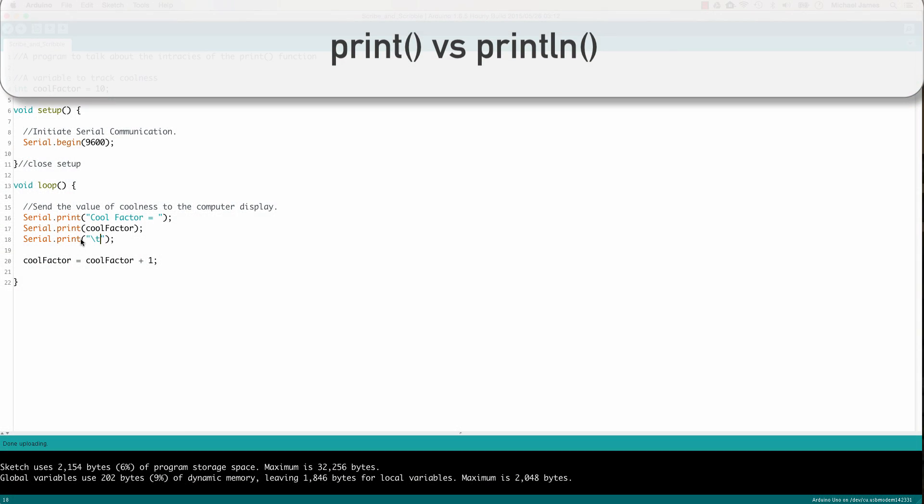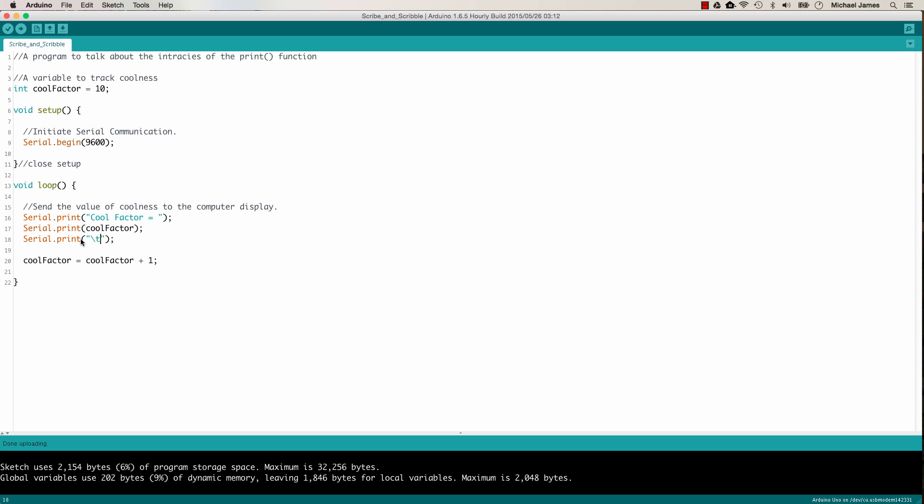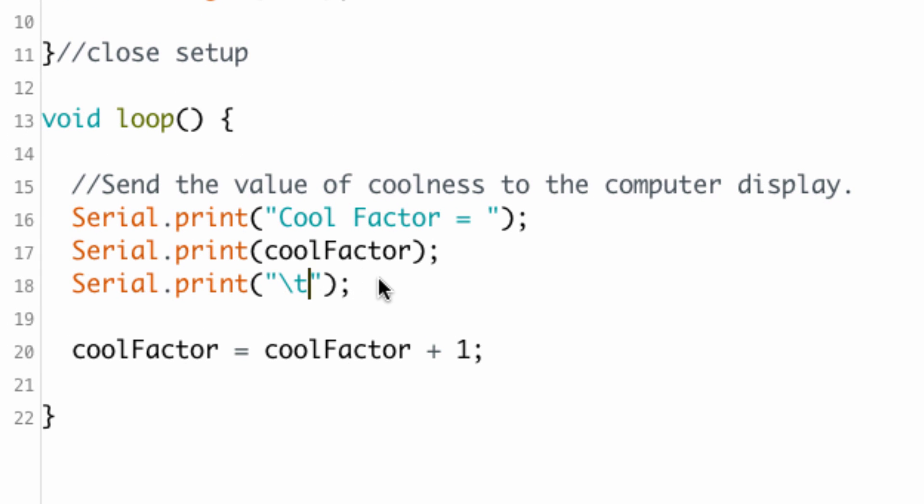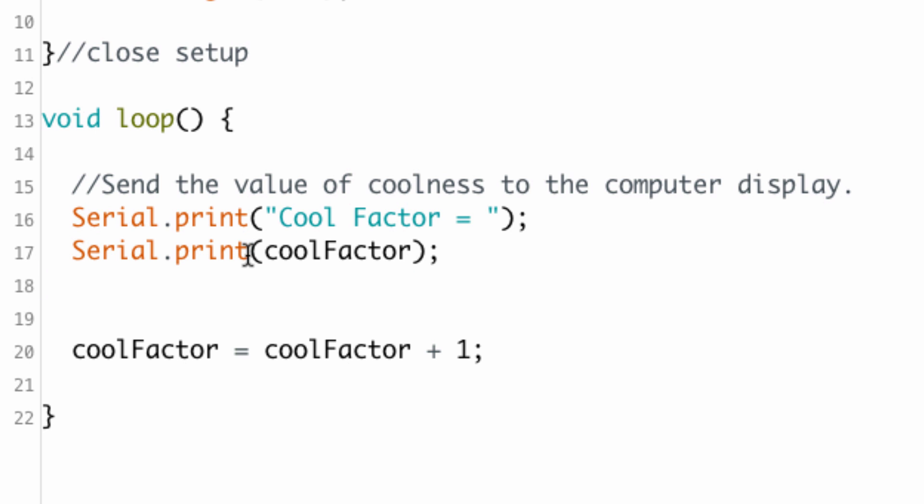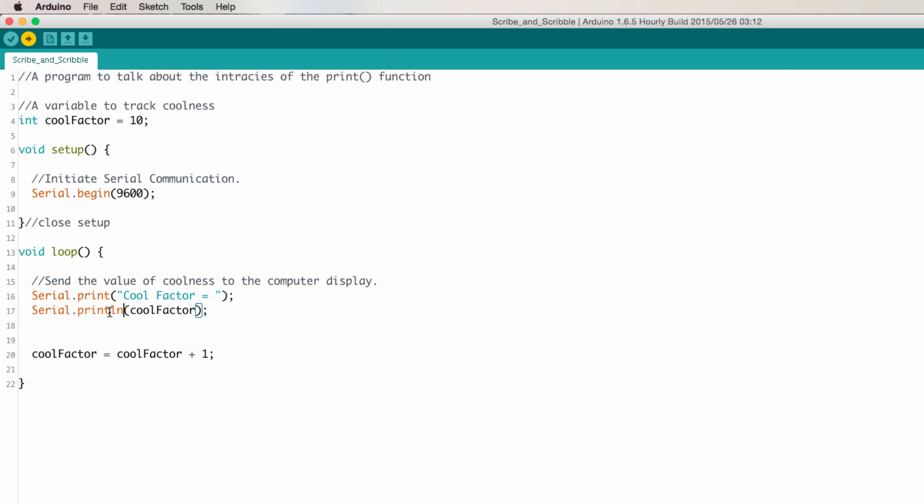So the last thing we'll talk about is the print line function. And the only real difference between the print and the print line function is that the print line function starts a new line at the end of its output. So let's go ahead and get rid of this tab. And then I'll just turn this print into a print line, and that's just println. Let's upload it and then look at the serial monitor.